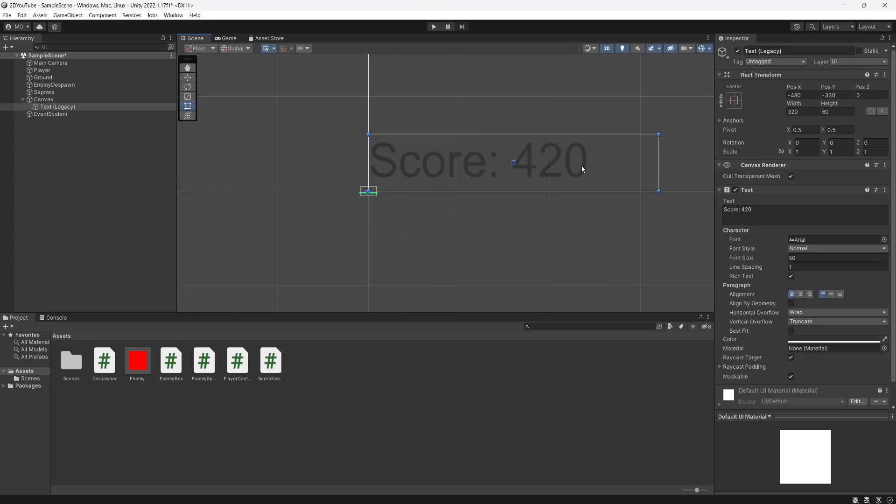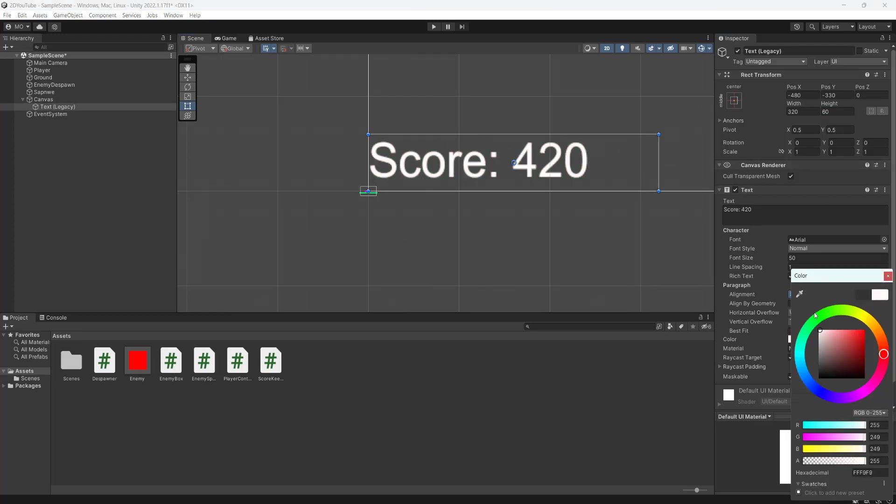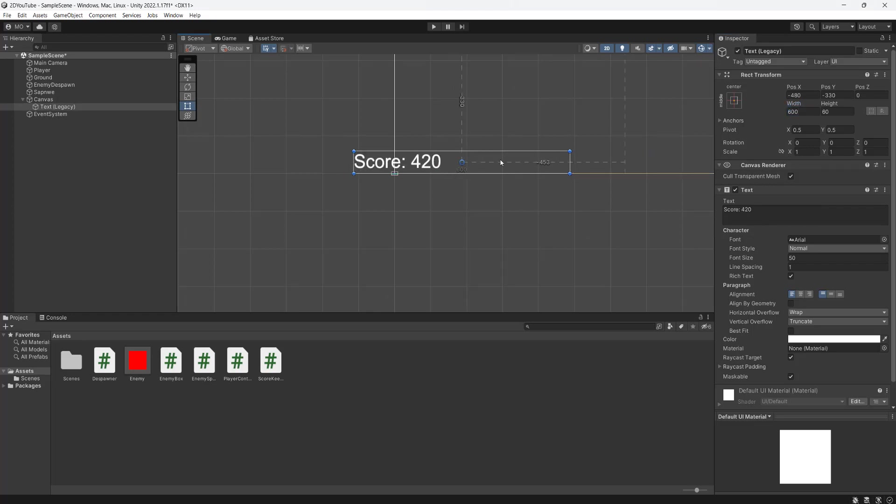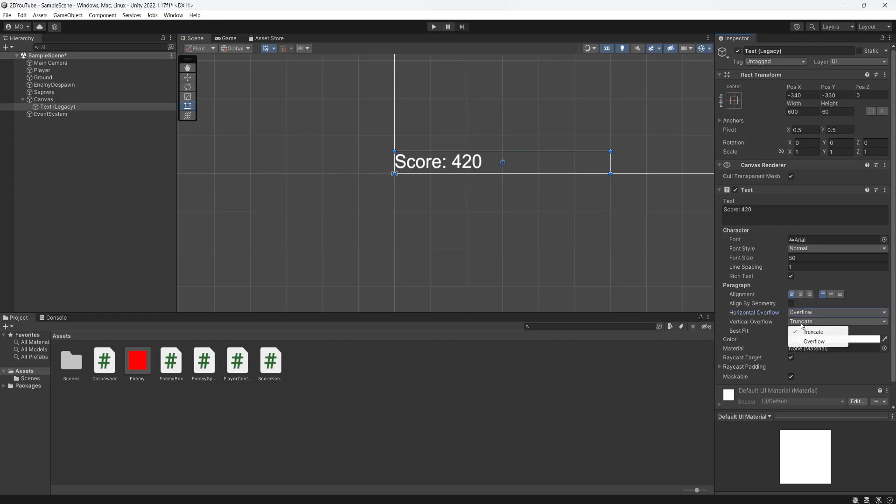We're going to set the font color to be white, and let's change the width to be 600 in case, I don't know, you get a really big score. Then for horizontal overflow, we're going to click on overflow, and for vertical overflow, we'll also click on overflow. We don't care too much, but you could put truncate if you want to. For the alignment, we're going to have it in the center and on the left.